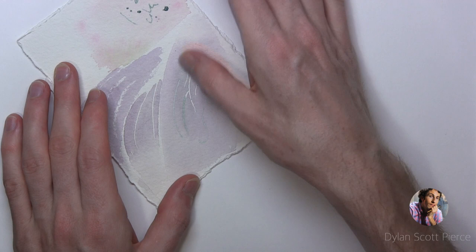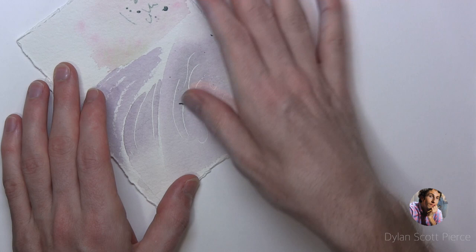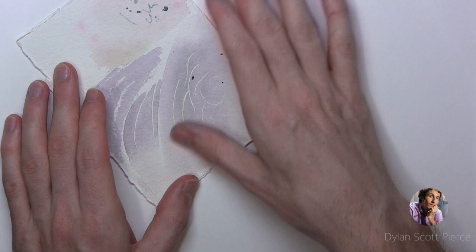Yeah, this just works because it doesn't tear the paper. It's just gentle and you can really feel it and get right in the perfect spot. Yeah, that worked pretty good. Yeah, there we go.